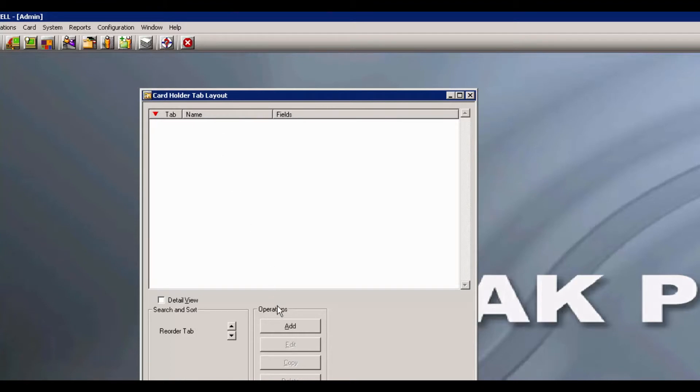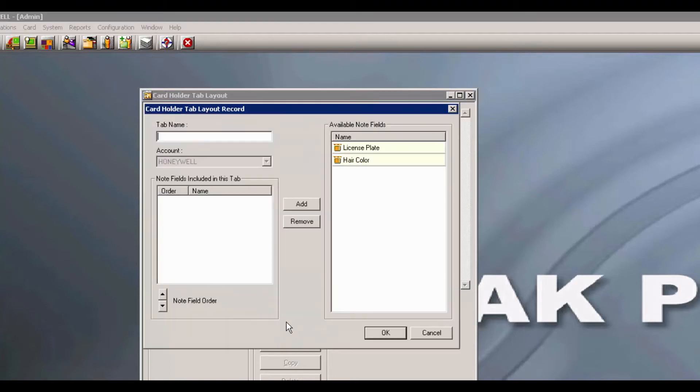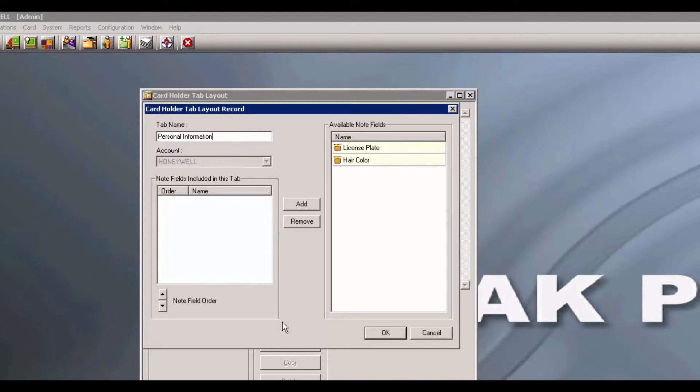Click on the Add button. And for this example, I will be naming the tab Personal Information. On the right, you will see a list of available note fields. You may click one or all to the left.